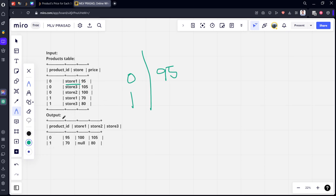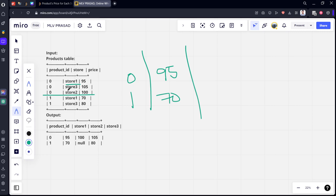For product one, similarly, same thing, store one, what is the price? 70. Similarly, for the zero, what is store two? So just filter for that, means using case when statement, we can filter only for that and we can calculate it.